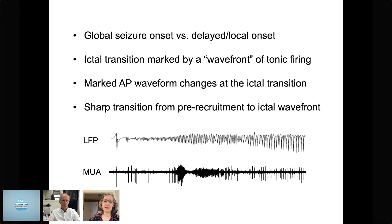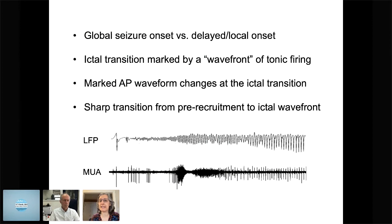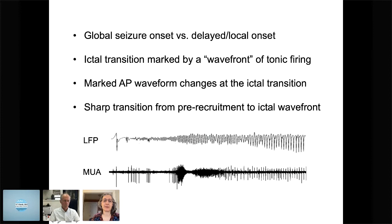What we're seeing here and in our prior publications is that there is a global onset versus delayed onset that must be kept in mind whenever looking at an ictal transition study, because there is certainly a difference between seizure onset and seizure propagation, but it's not always obvious which one you're examining. We also propose that the ictal transition is marked by a wavefront of tonic firing. It is seen in a limited spatial location, potentially difficult to find when sampling with sparsely placed electrodes. There are marked waveform changes at the ictal transition, and there is a sharp transition from pre-recruitment to an ictal wavefront phase, which is not at all evident in an EEG recording.